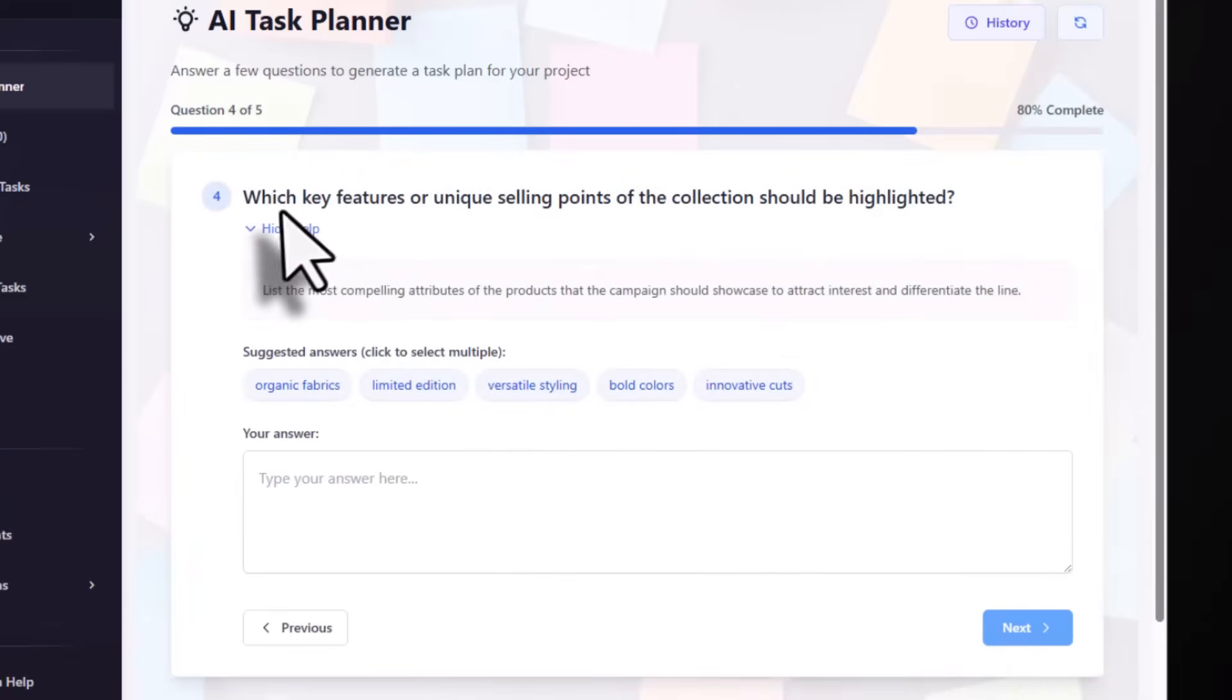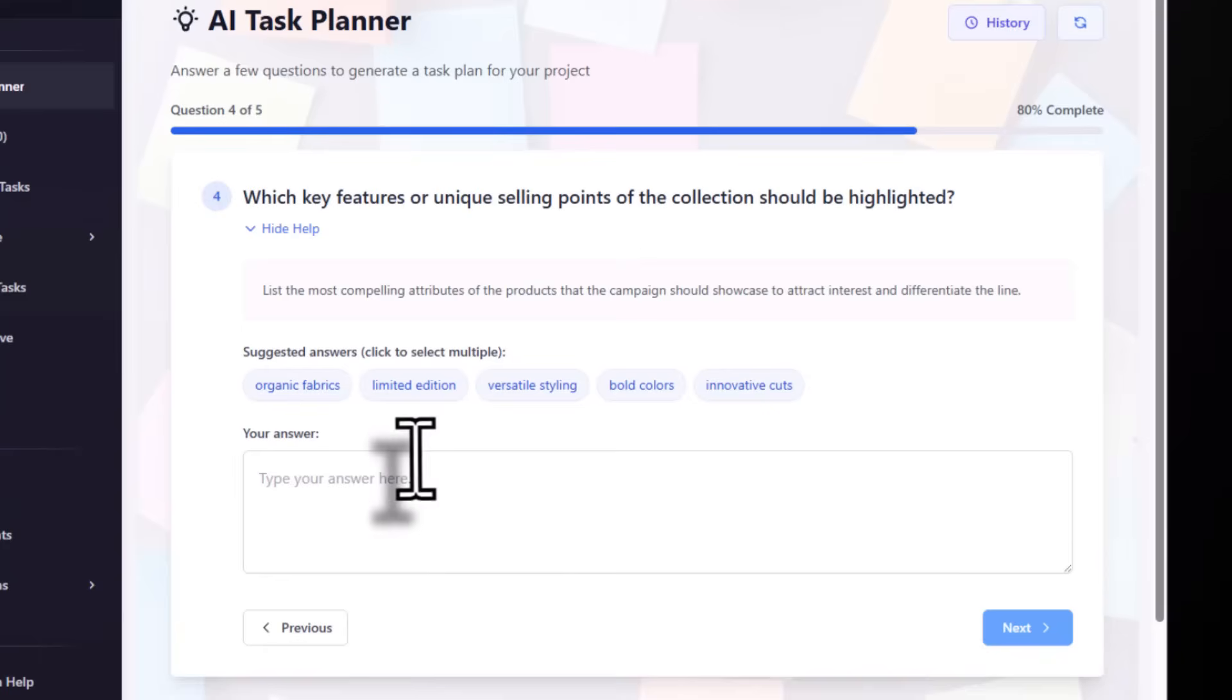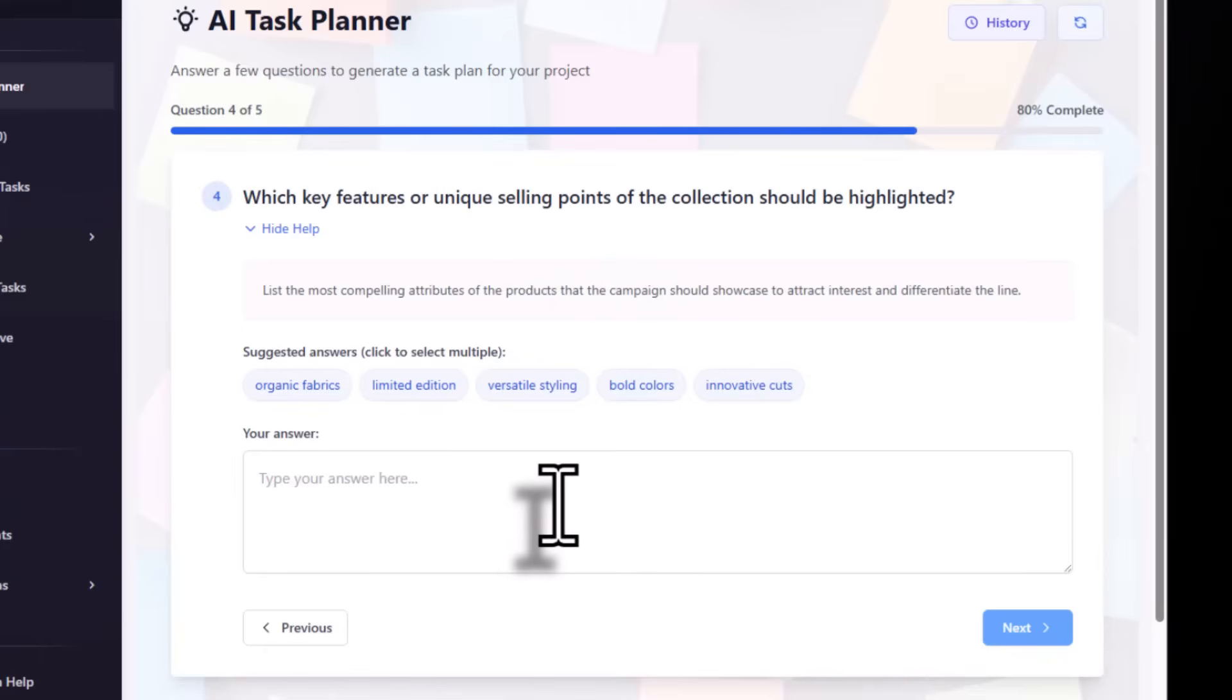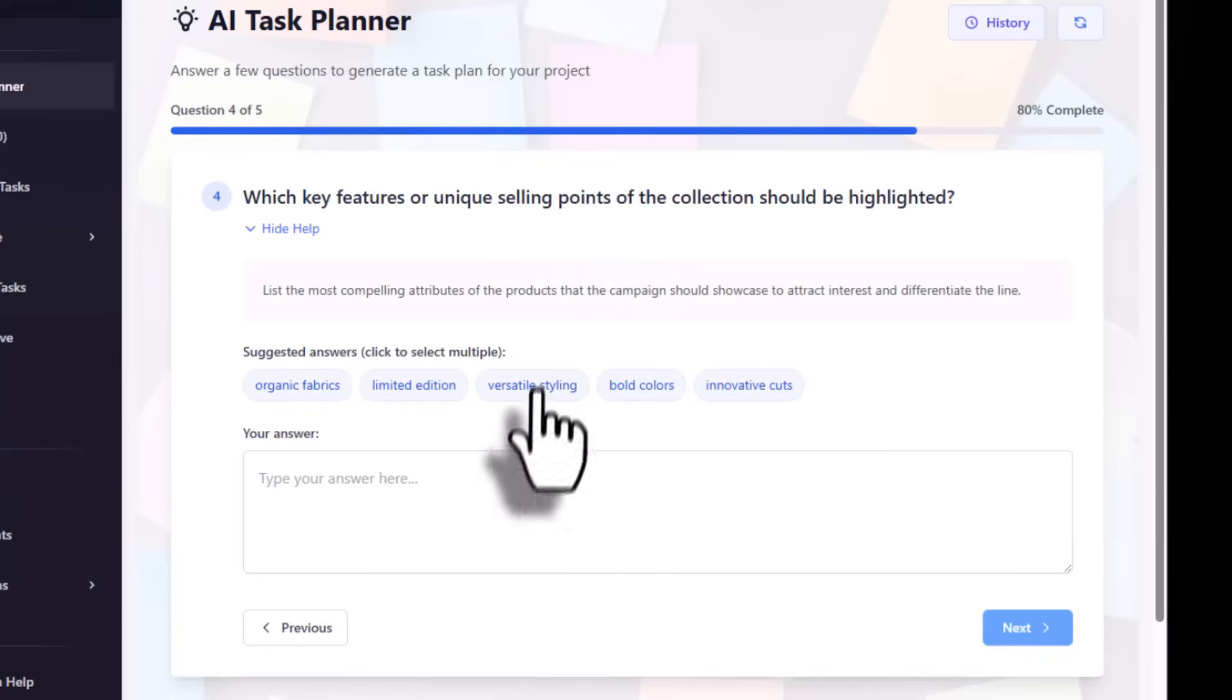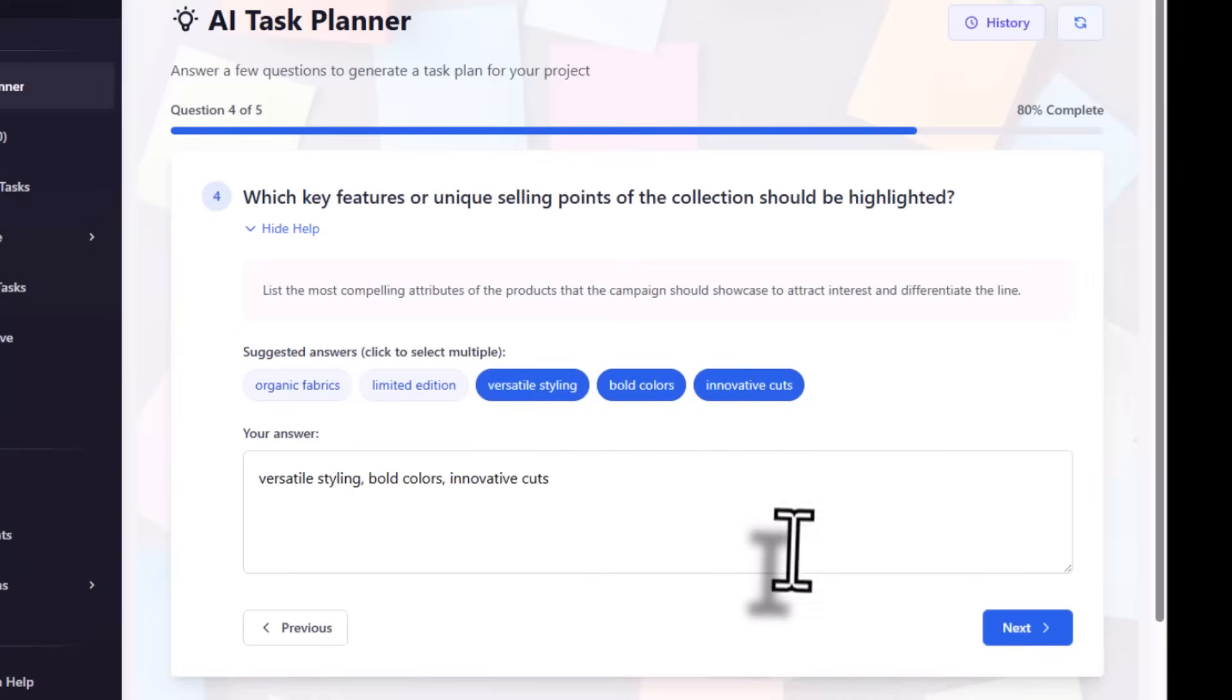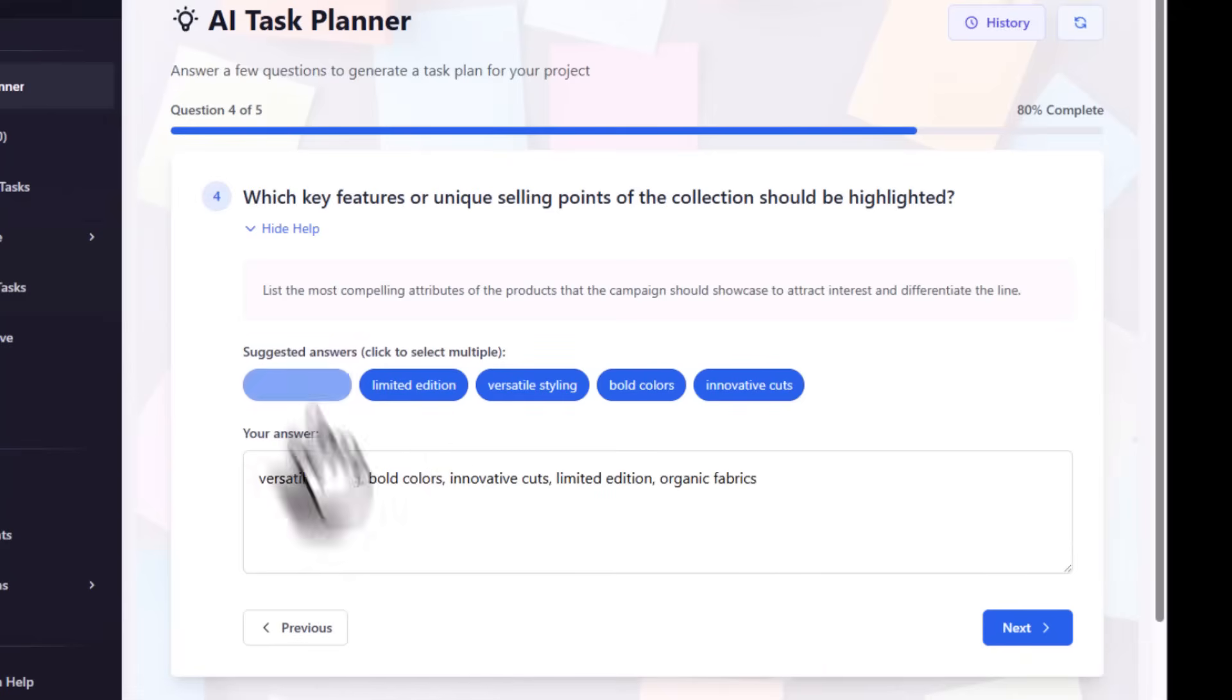Now it asks which features or unique selling points of the collection should be highlighted. You can select whatever USPs you want for the clothing brand: versatile styling, bold colors, innovative cuts, limited editions, and organic fabric. Let's select all of them.